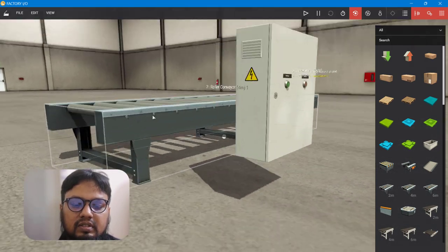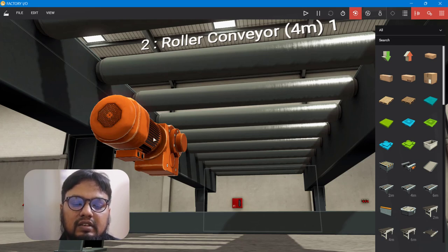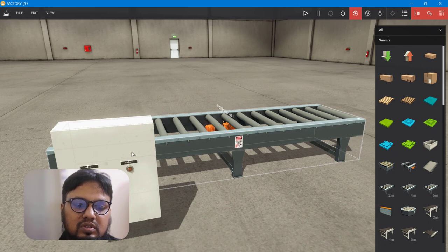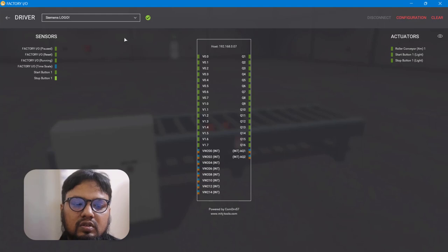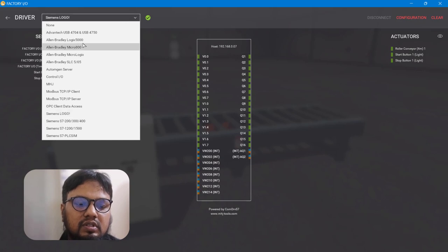We'll also bring in a conveyor belt as digital output. This conveyor belt has a motor — once I give power to the motor it will turn on and roll contents above the belt; removing power turns it off immediately. To simulate this setup, go to File then Drivers. In this interface you'll find the list of microcontrollers available. We have Siemens LOGO, so I'm choosing that one.